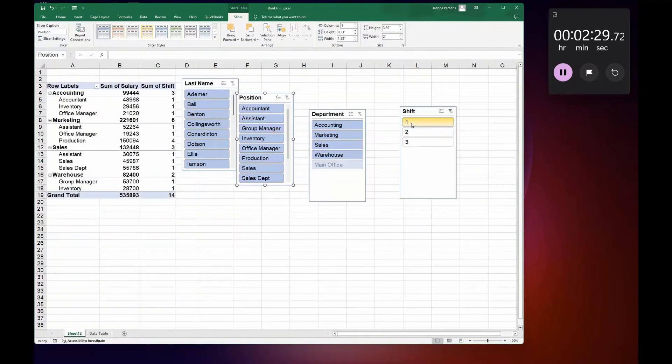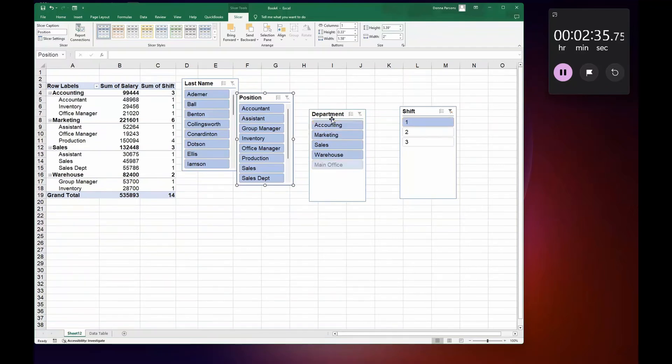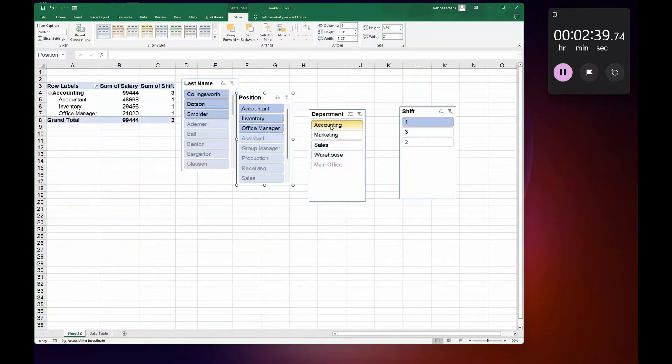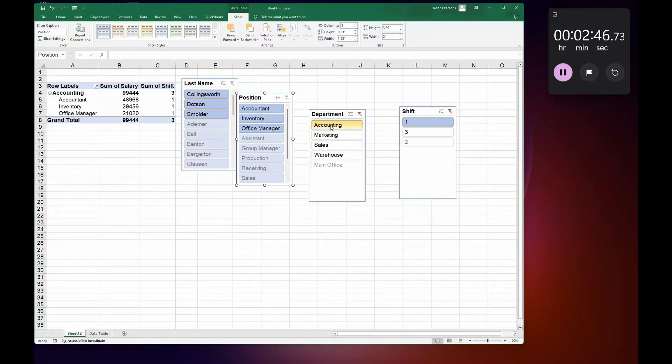...and it shows Shift Number One and it shows on the left-hand side how many departments are in Shift Number One. For example, if I just left-click in Accounting, it shows me in Shift One in Accounting those are the people that are part of that department and those are the sums of the salary.